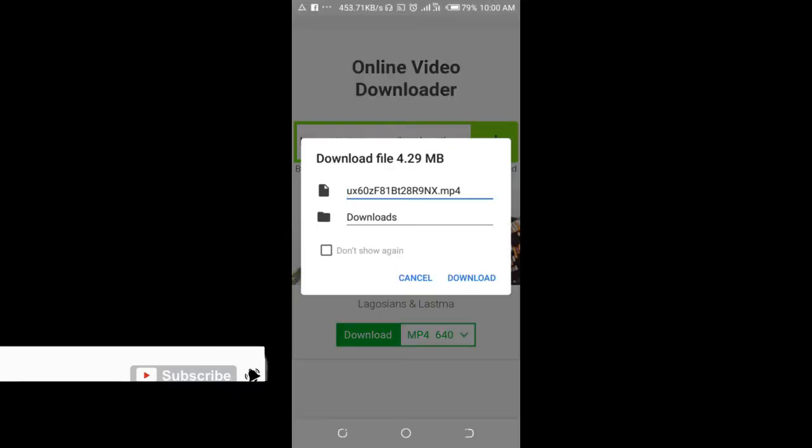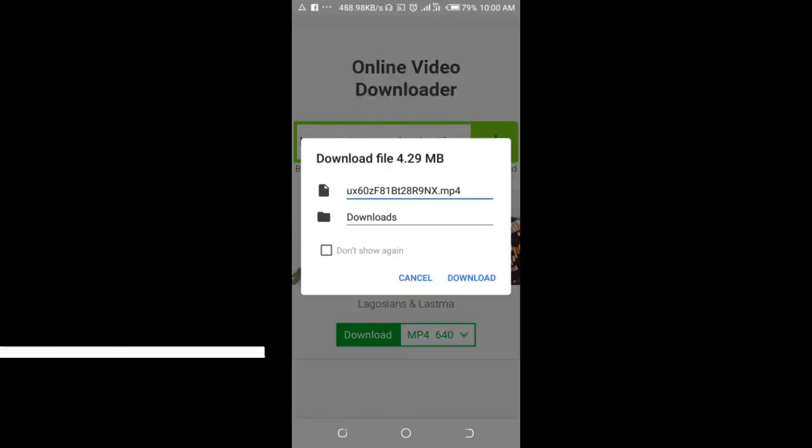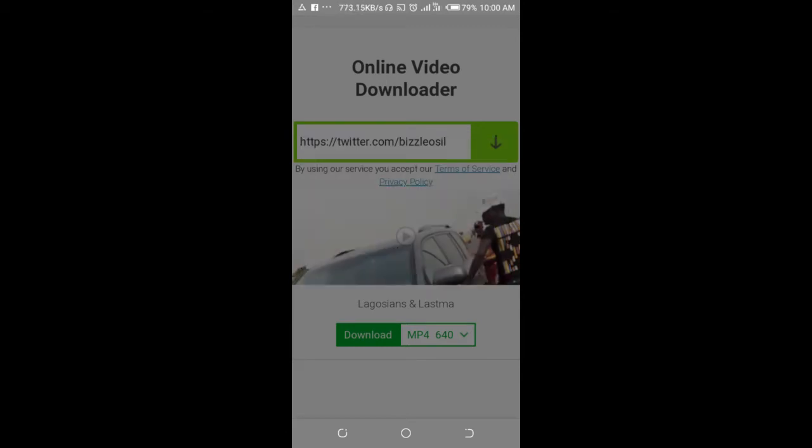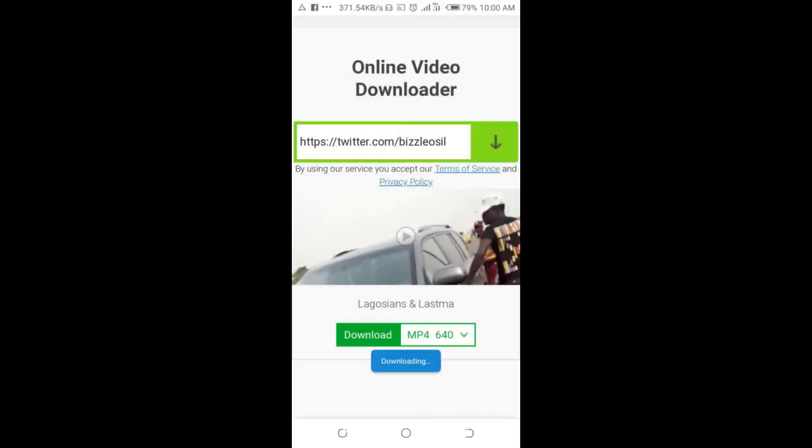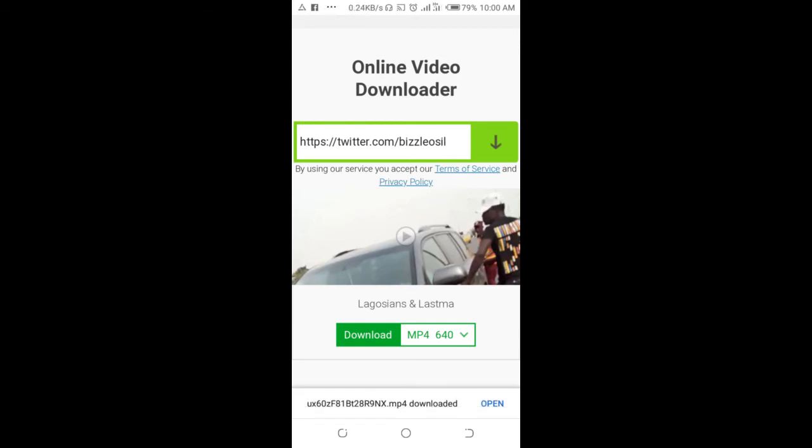So right as you can see, download file 4.29 megabytes. Click on download to continue. The video is downloading. As you can see the video has been downloaded.